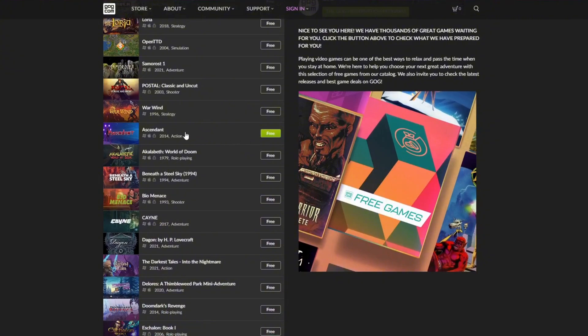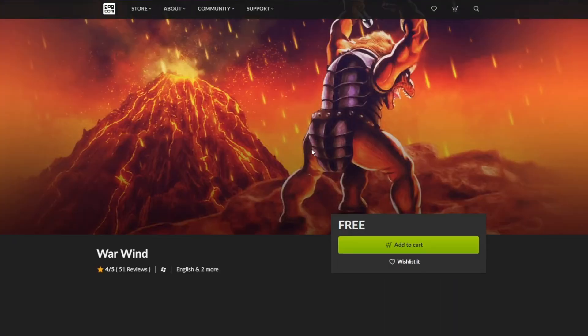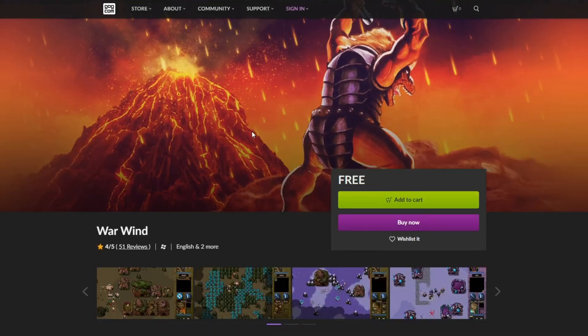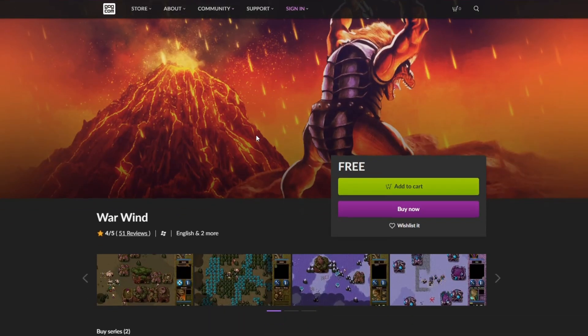Browse the free games list, click the game you want, and hit download or get. It'll add to your GOG library and you're ready to play.